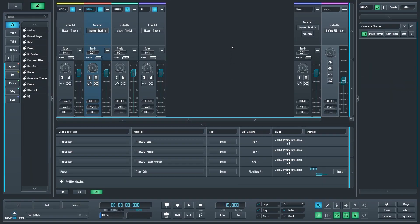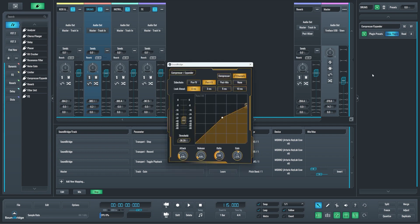Now let me briefly show you how to read any parameter from a plugin and have that available to have automation written for it or to map it in your MIDI mapping editor. Let's see this compressor. When I press this A button, it will show me all the available automation. Right now there's none, so no parameters have been read.